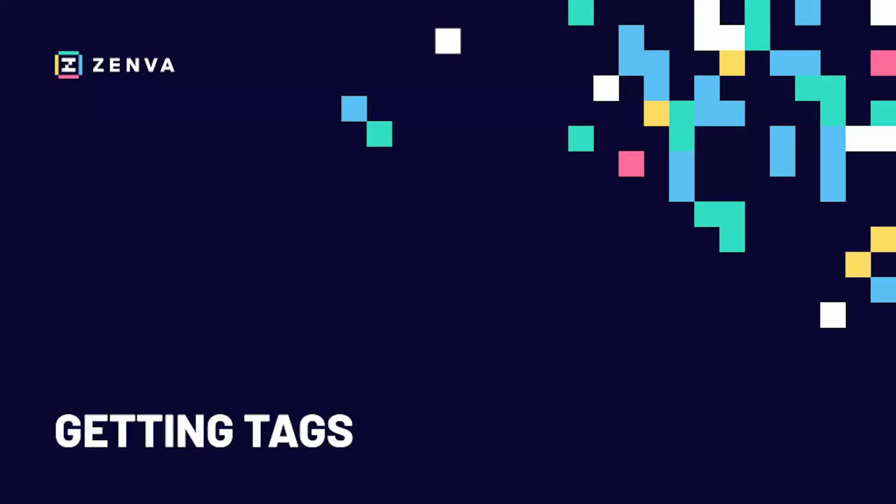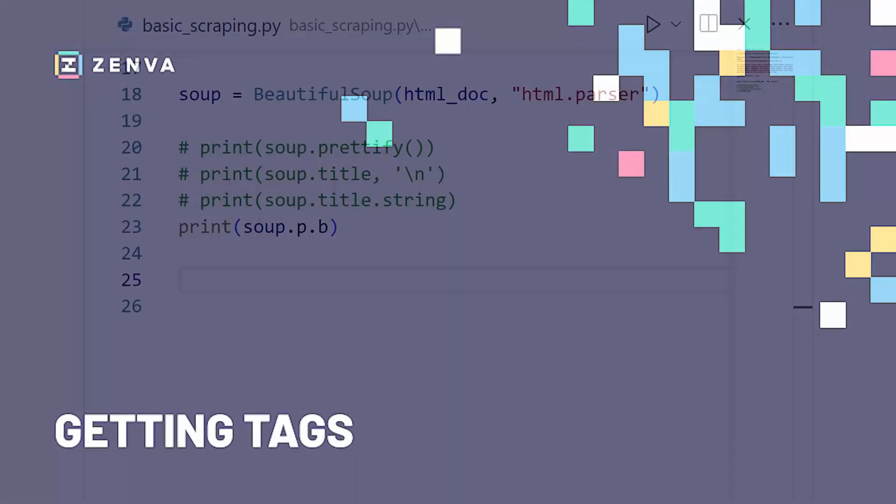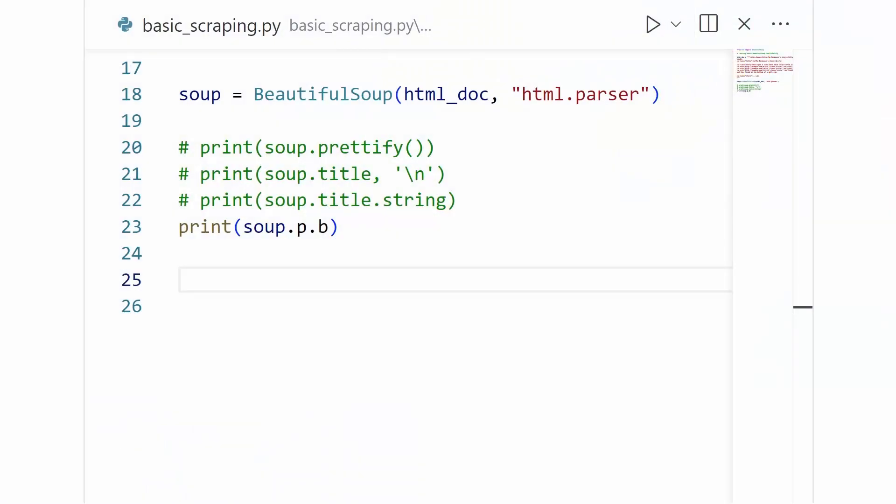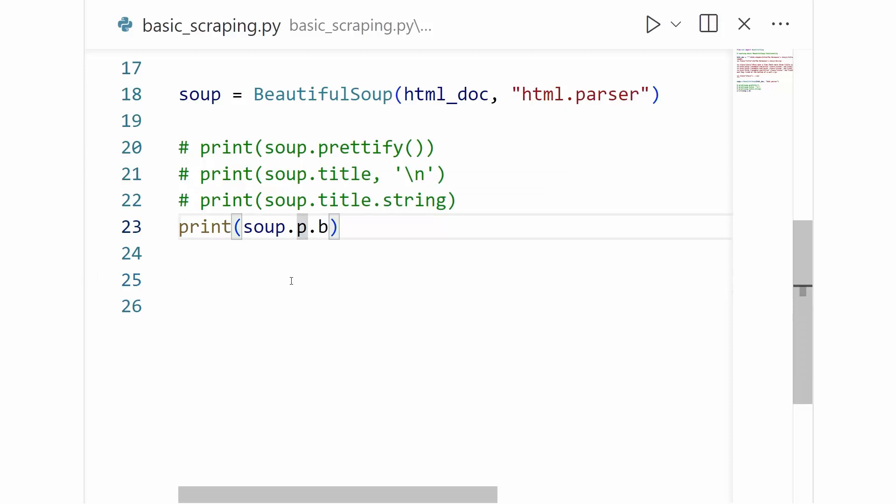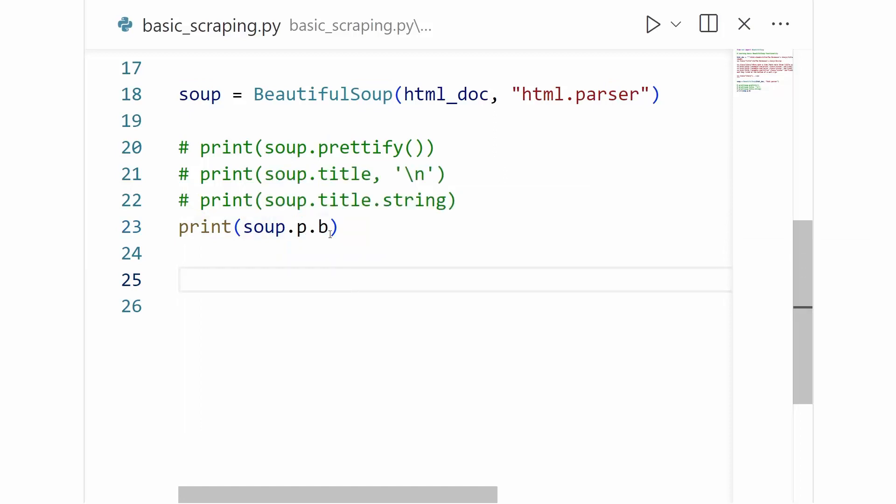Hi again. In this section, we'll be picking back up with learning the basics of BeautifulSoup on our simple test HTML string. So without further ado, let's get back into it. When we left off, we had just finished learning about accessing individual tags inside of our soup with this kind of syntax. And we're going to wrap up our discussion of this kind of syntax before moving on to more advanced searching features.